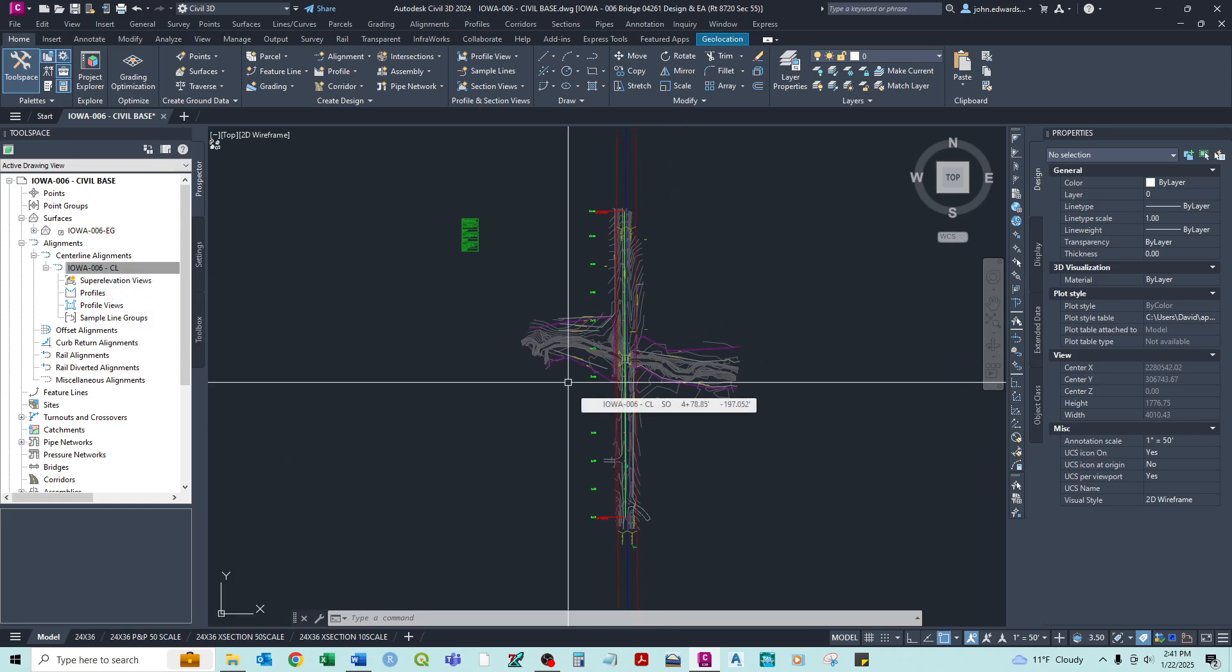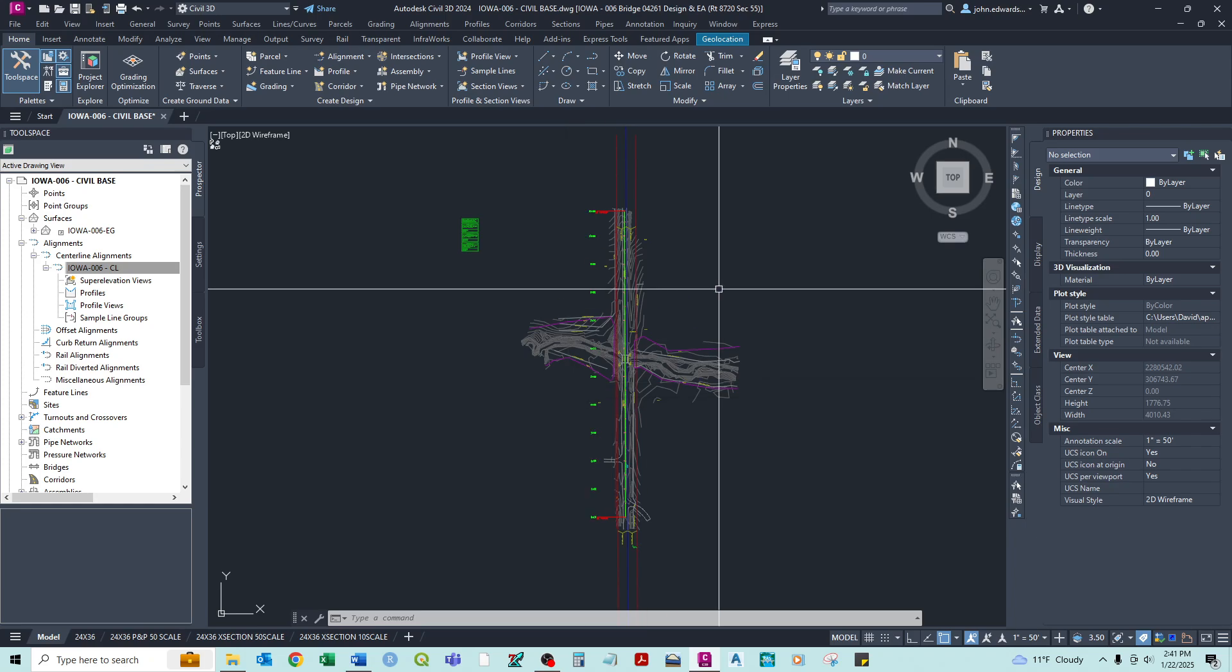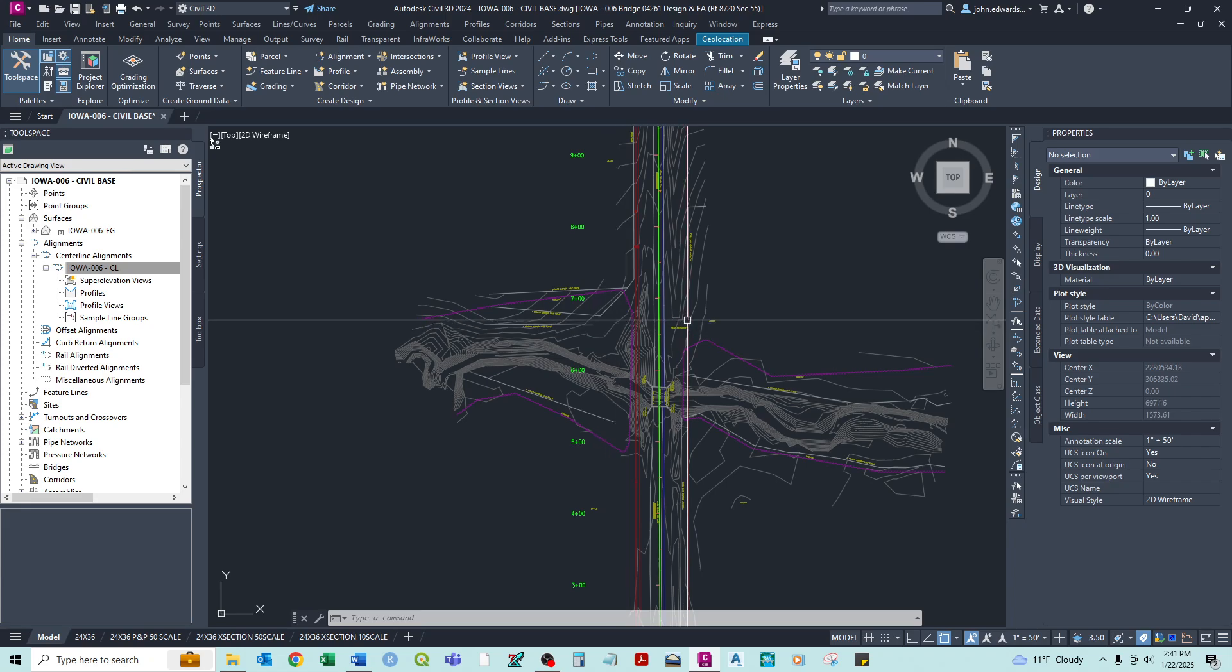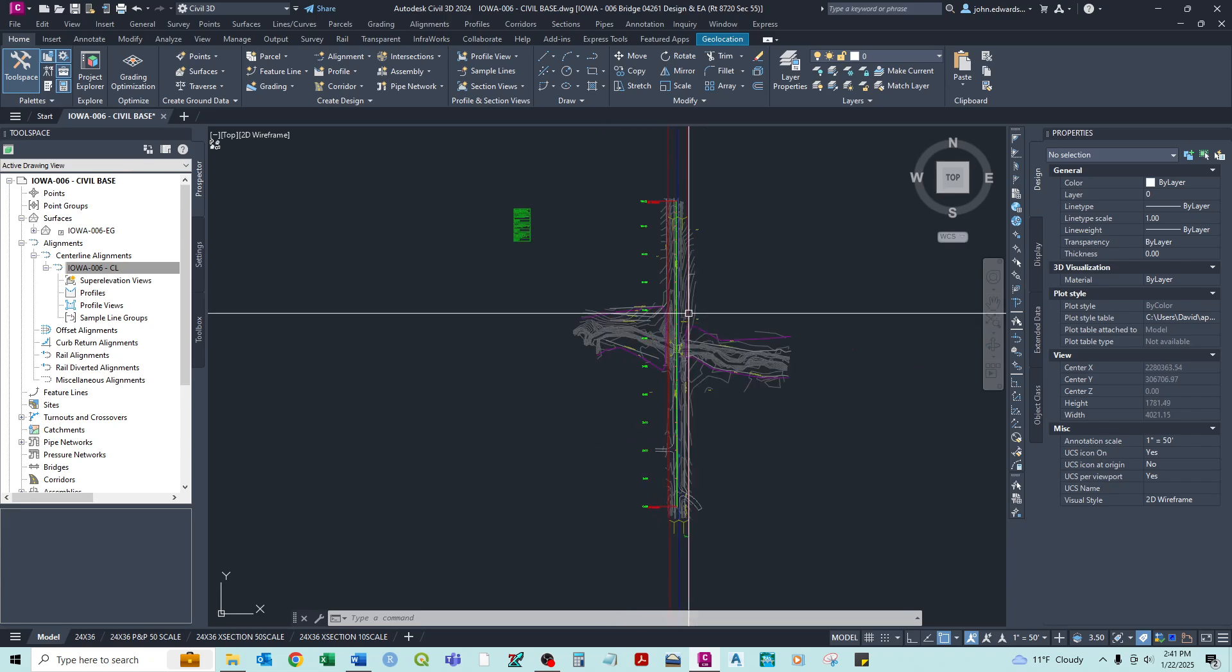So that's it for this episode or video. Just showing basic alignment creation tools. Thanks.